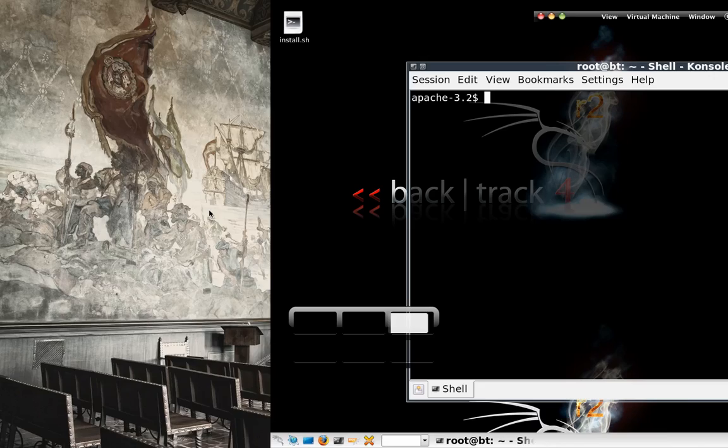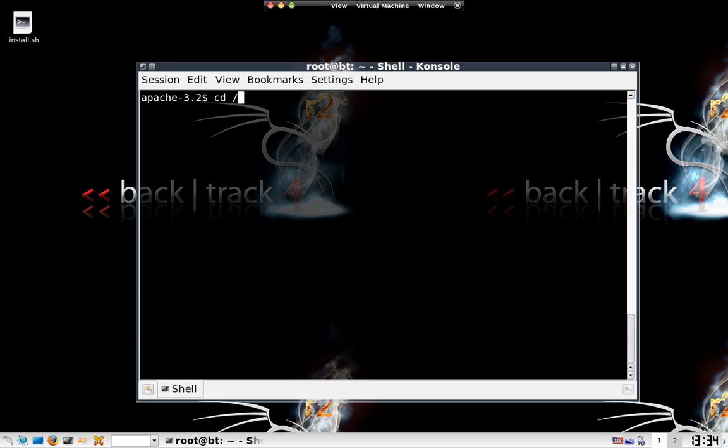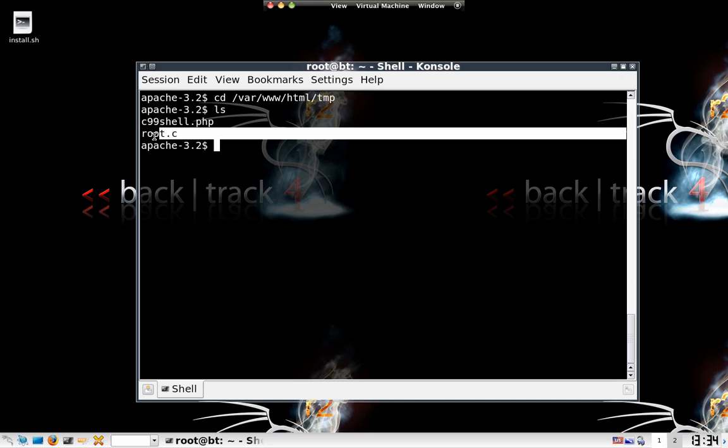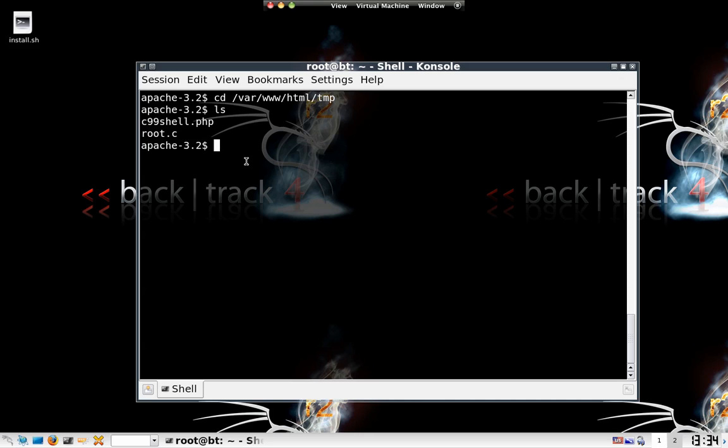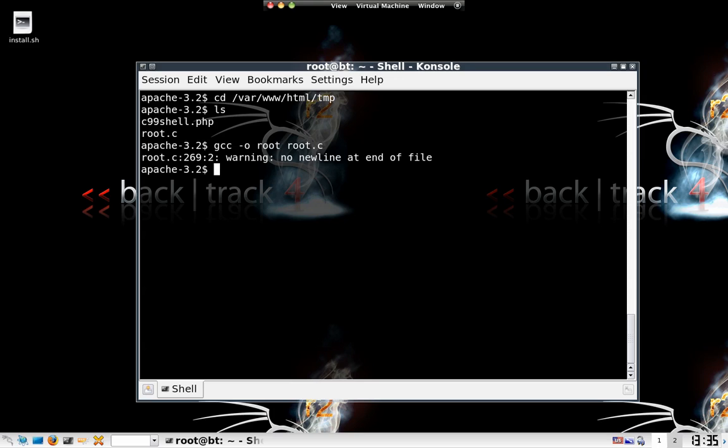So jumping back into our reverse shell, we're gonna navigate to that directory. Just do an ls. As we can see, root.c is there. Now this is where the privilege escalation is going to happen. We're just gonna compile the code using gcc. Our out file is gonna be, let's call it root. And we're gonna use root.c of course. So that has been compiled. And now we're just gonna execute it.